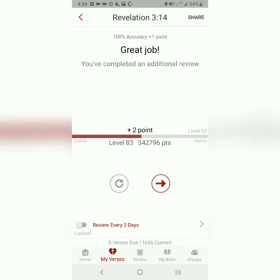Thank you for watching this tutorial video. This is Danny once again from catchforchrist.net. Have a great day. God bless.